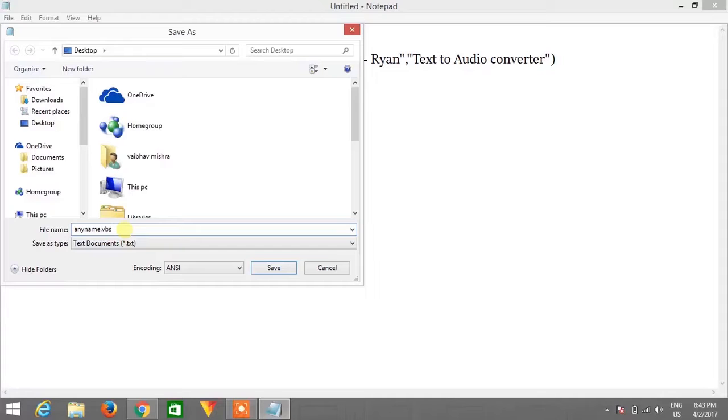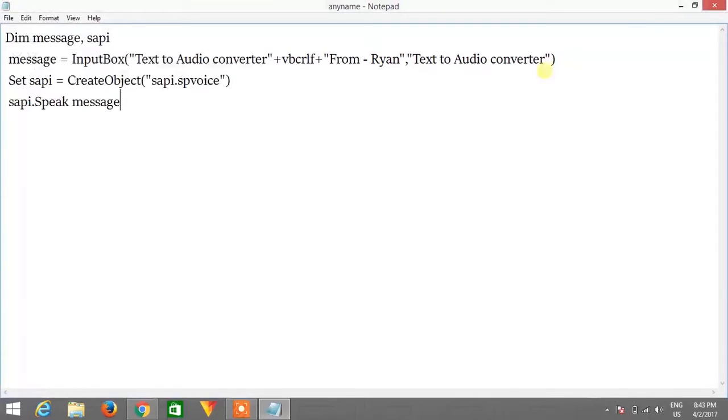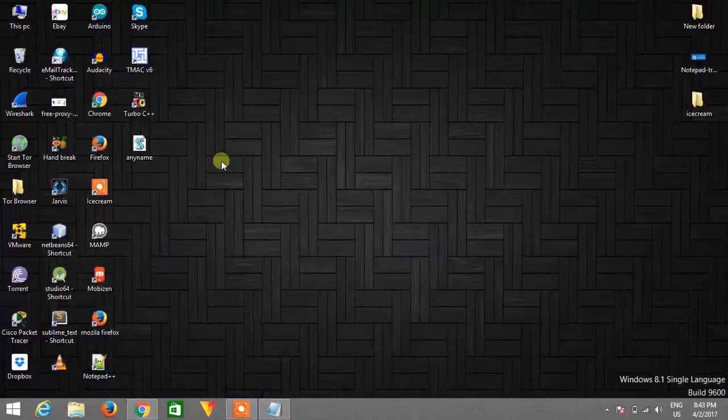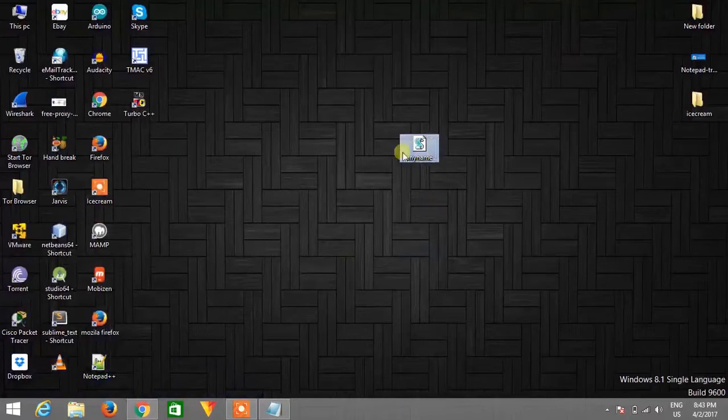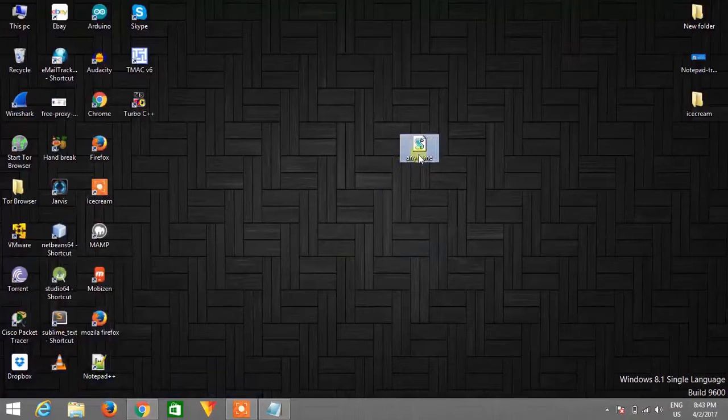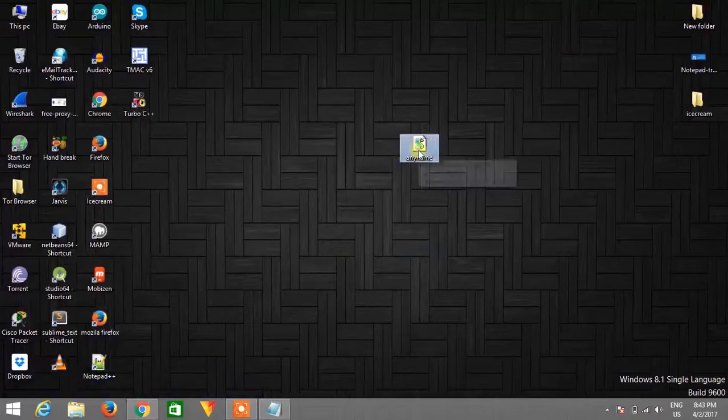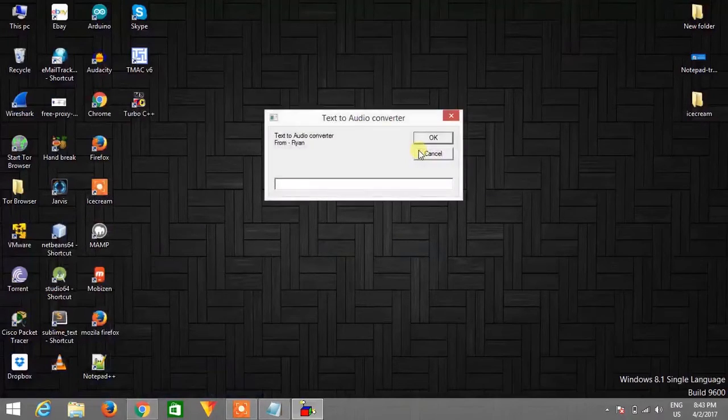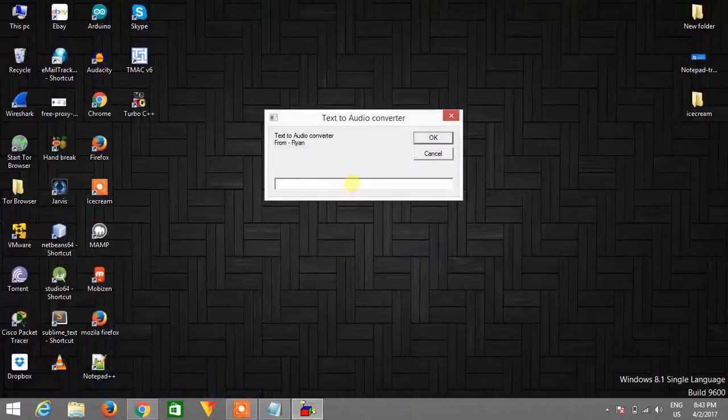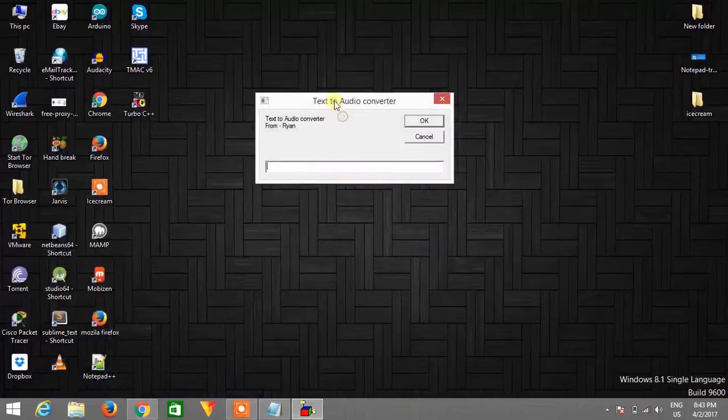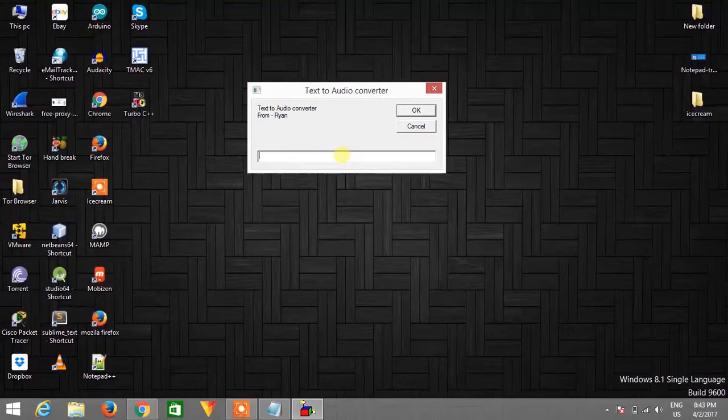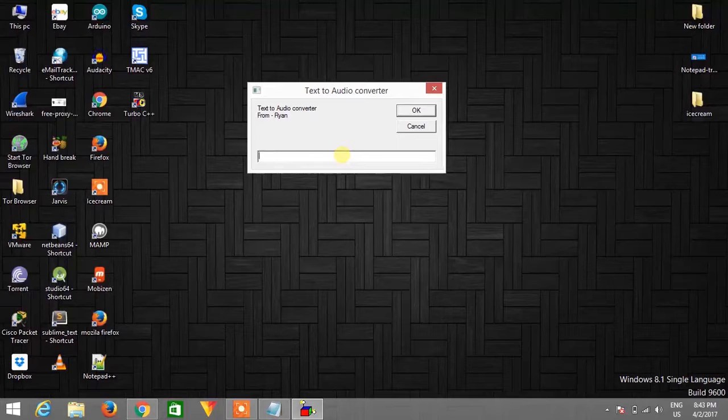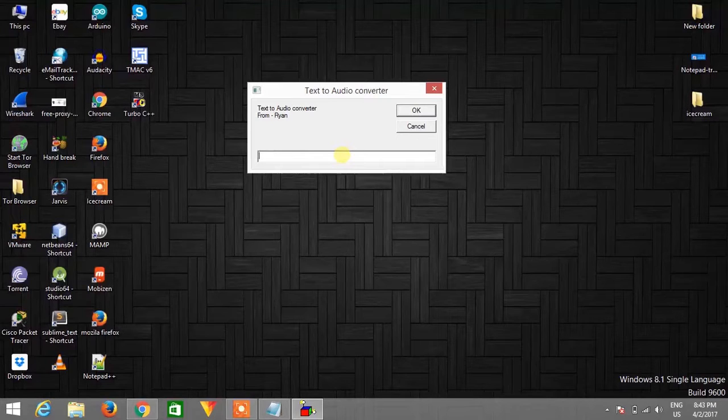Don't save as .txt otherwise it will not work. Click on save and let's see. So we have a file called any name. Let's run this file and you will get an interface like this. Now write something here in this little box.